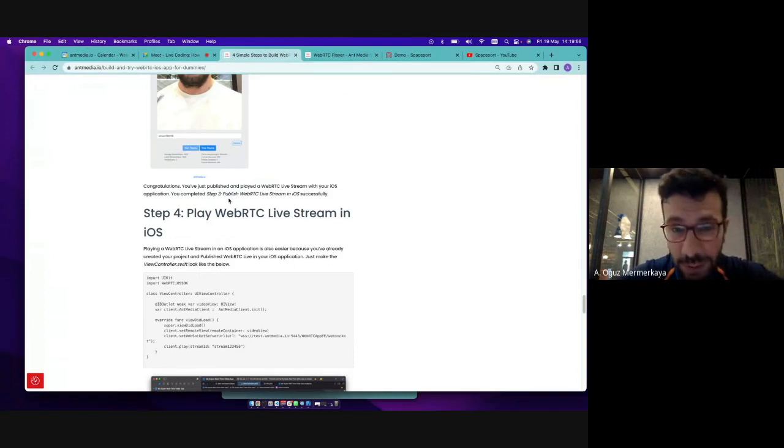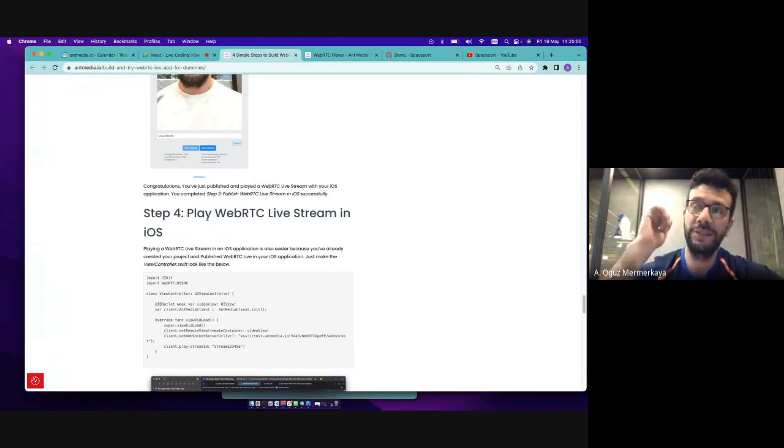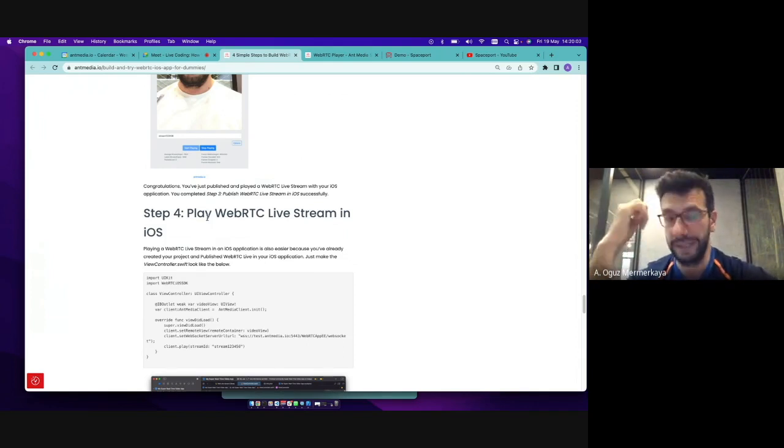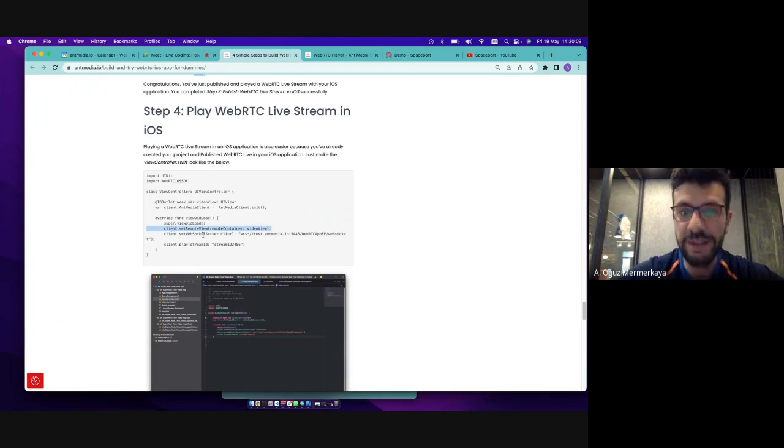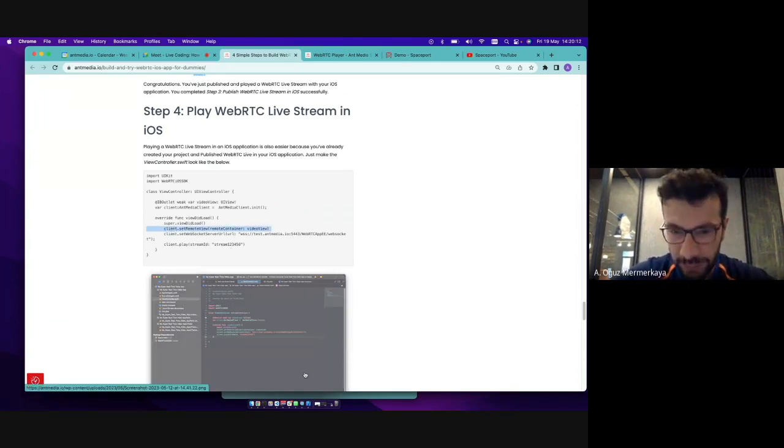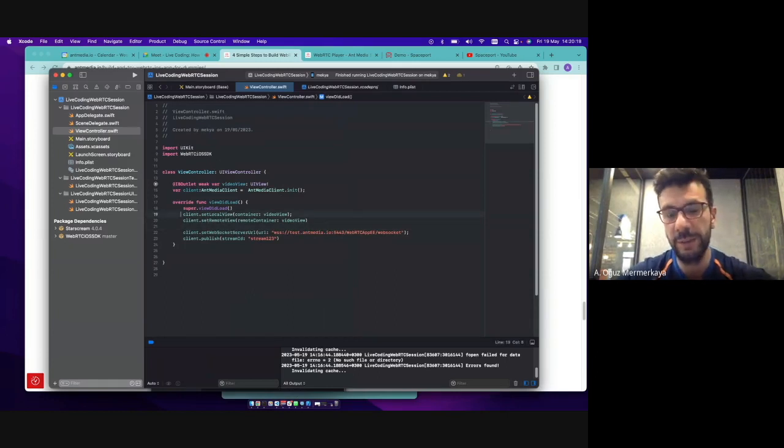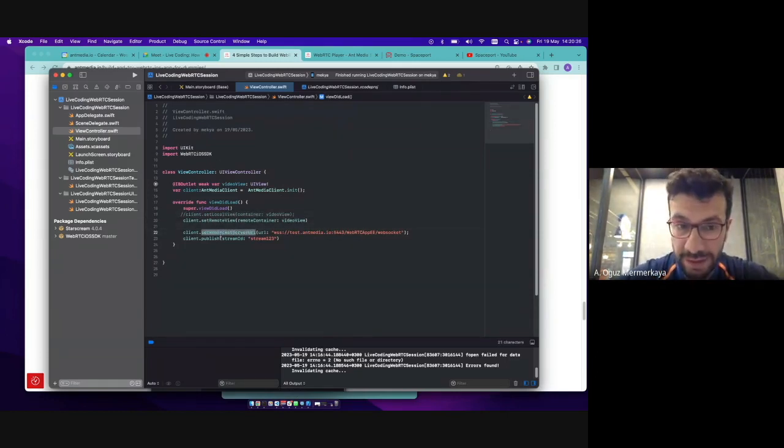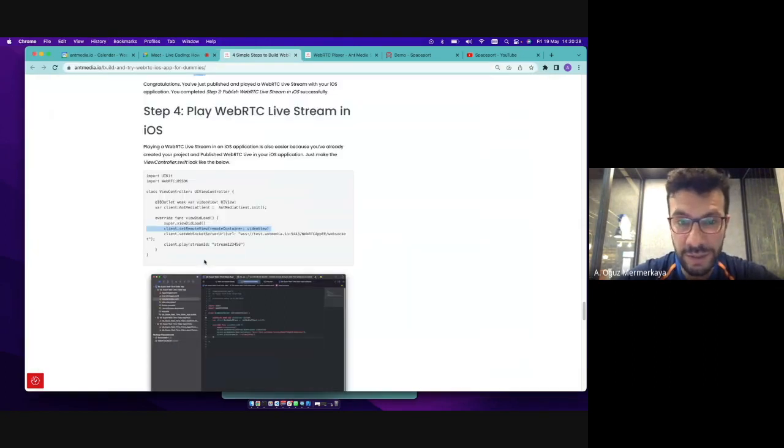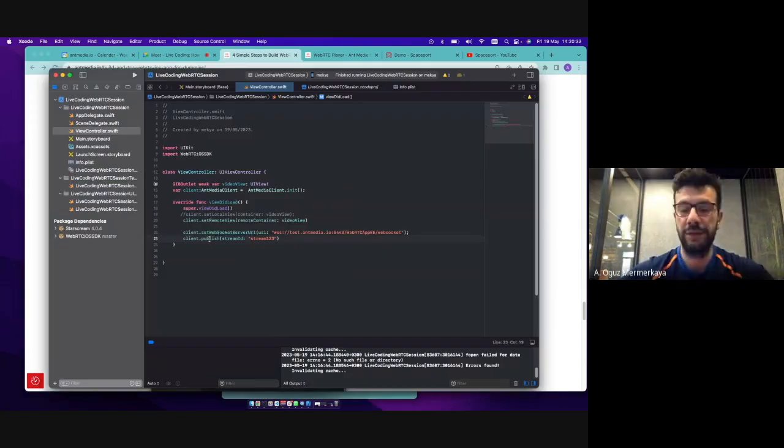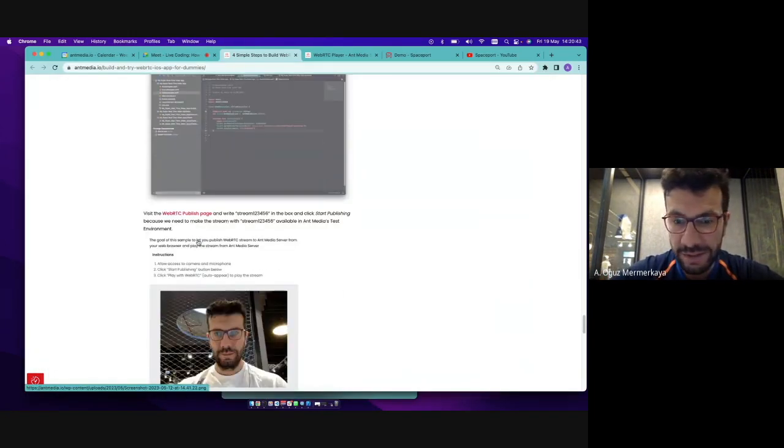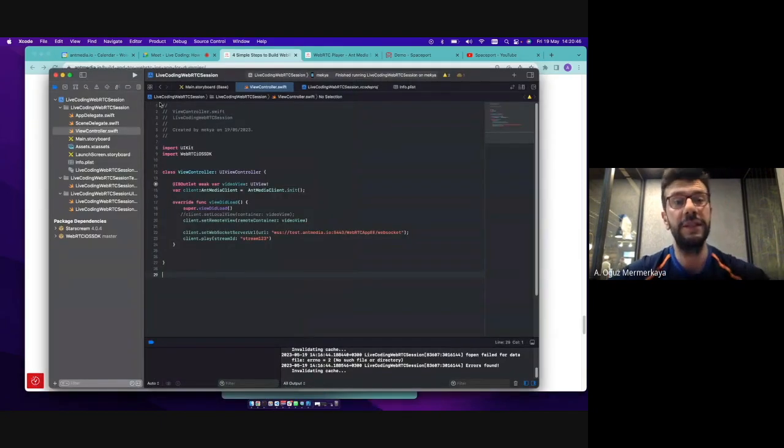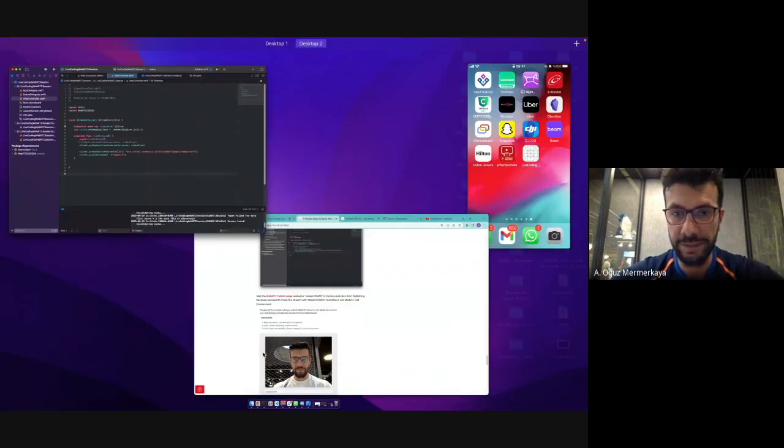We just published the stream to AntMedia server. And in the second part, let's assume that there is a stream on the AntMedia server and we just would like to play it. So as you see, we just changed two things in here. We just set the remote view in here because it renders the remote video in this container. The WebSocket URL is same. And because we are just going to play this stream, we are just calling the play function. So then this is just the changes we need to make on the application side. And I'm again running the application.